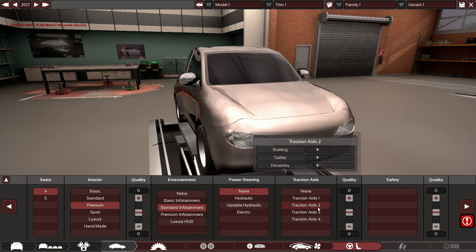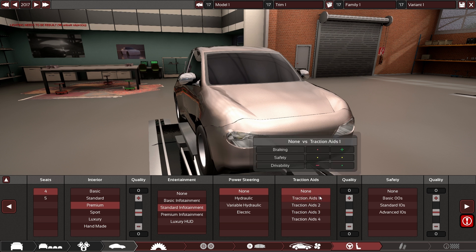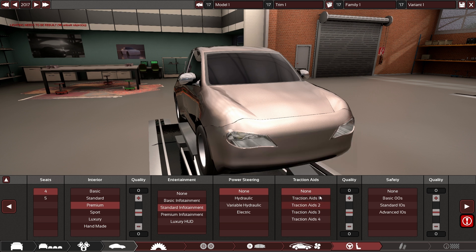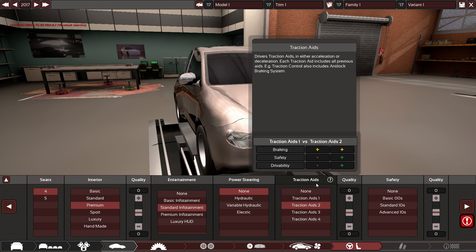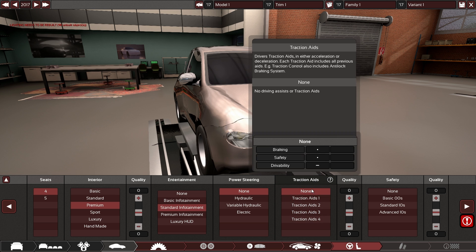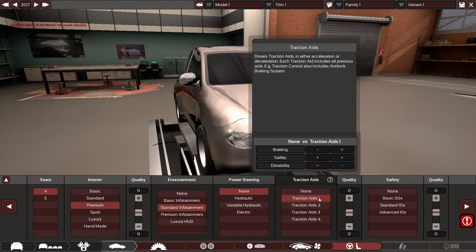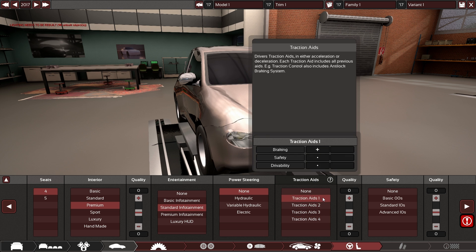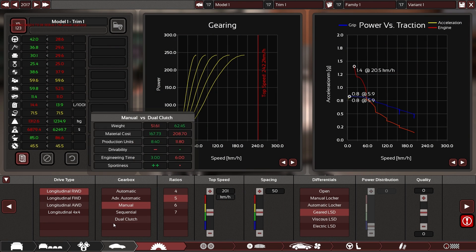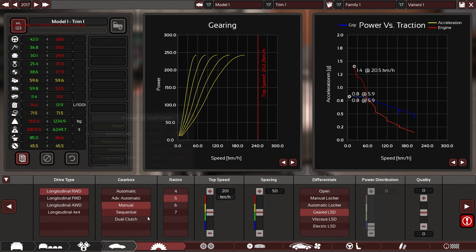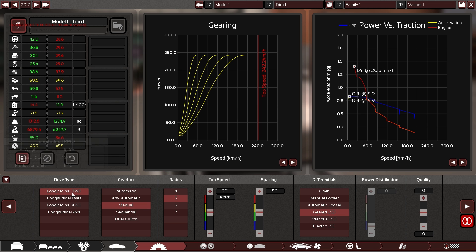So then we have the traction aids which you can see as the list of the old options in old Automation but additive. So if you want to read about this—do we have the text in there? No, we don't have that yet. Okay, that's a shame. But yes, this is basically the list of traction aids in old Automation but they are cumulative, so the further down you go, this one for instance would be the launch control and all the other options selected, and this one would just be ABS.